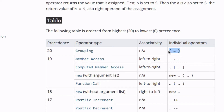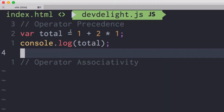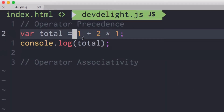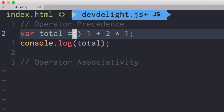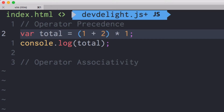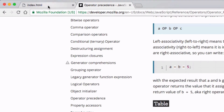For example, those parentheses right there. If we put one plus two in parentheses, it's called grouping. Then one plus two will get executed before multiplying by one.